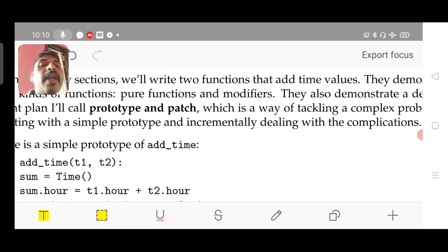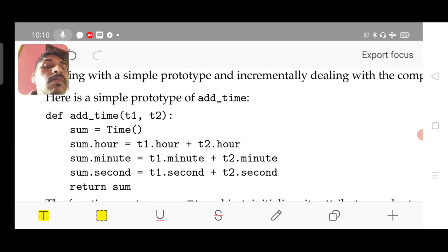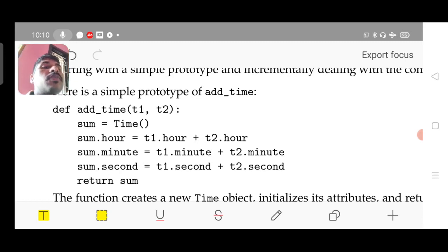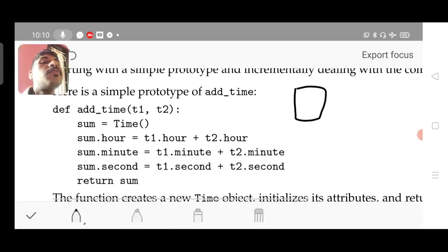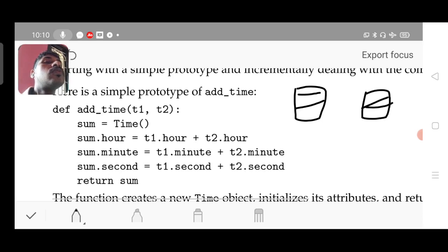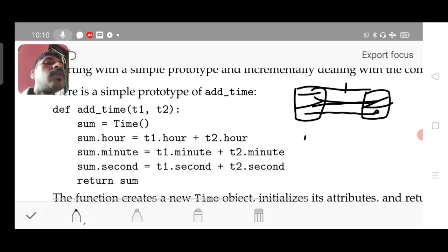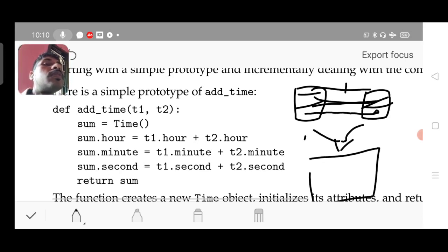Here is the simple prototype of add_time. We have two time objects: let t1 be the first time object and t2 be the second time object. The summation result should be stored in another object. t1 stores three parameters — hour, minute, and second — and t2 similarly. t1.hour should be added with t2.hour, t1.minute should be added with t2.minute, and t1.second should be added with t2.second.